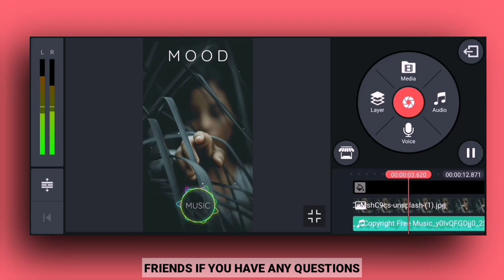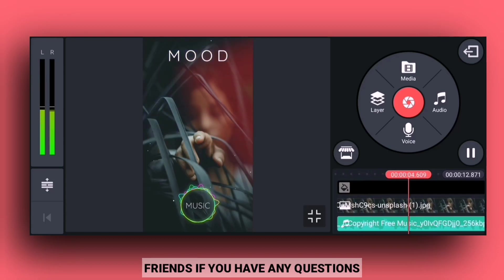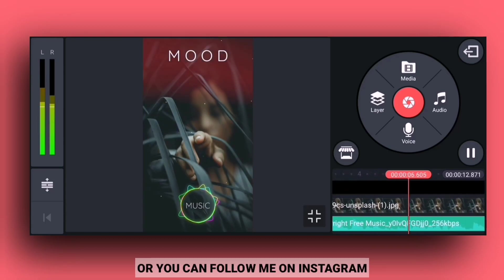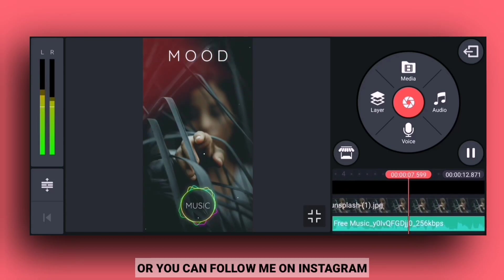Friends, if you want to ask any questions, you can comment or follow me.